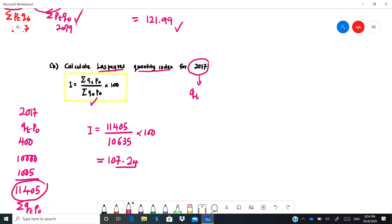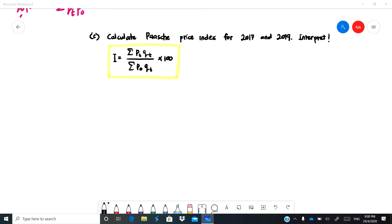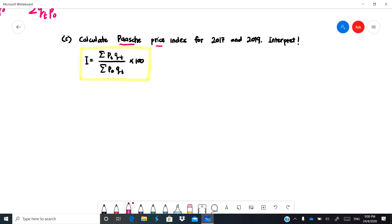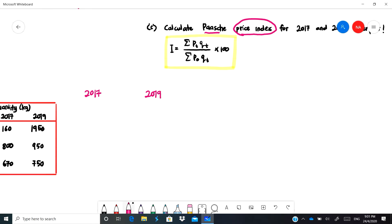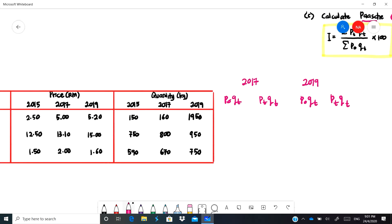Next, question C asks for the Paasche price index. We are talking about price index with pt over p-naught, but because it is Paasche we multiply by qt, not q-naught. For both 2017 and 2019, we need to find p-naught·qt and also pt·qt. The values differ for each year and must be calculated separately.